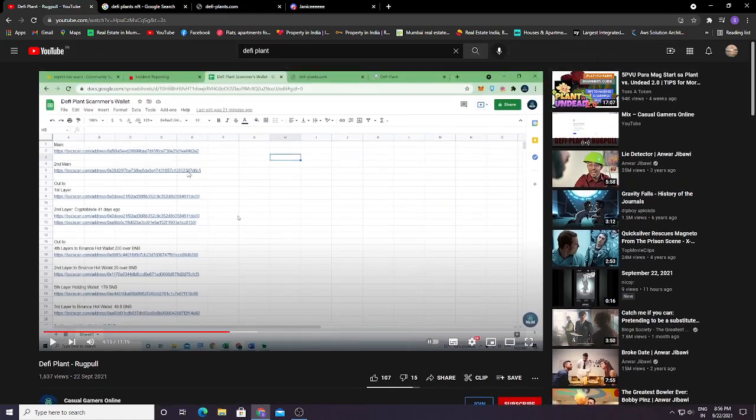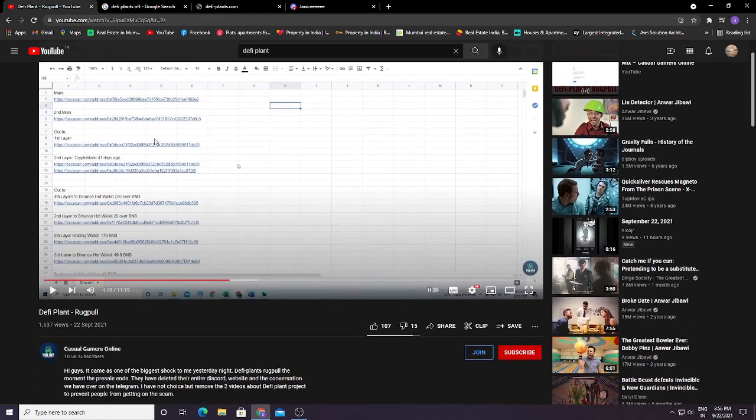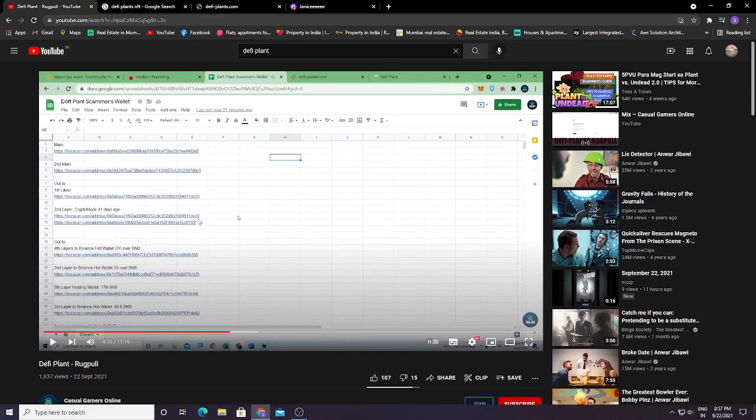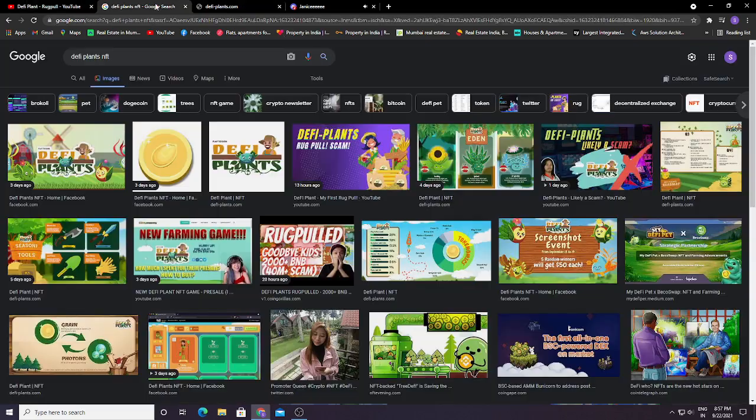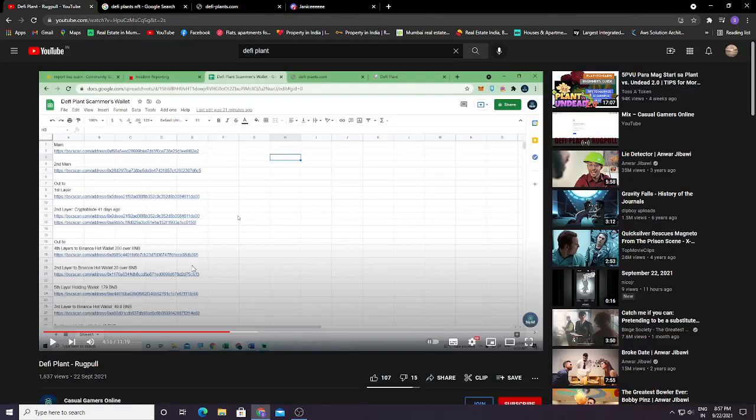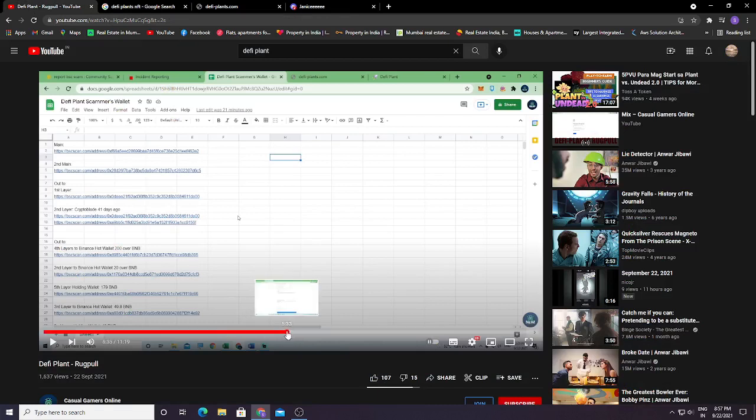They also played Crypto Blades 41 days ago. Here you can see Binance hot wallet transactions: 200 BNB, 20 BNB, 179 BNB. Whoever purchased this plant, they have currently blocked them. You can file a report here.